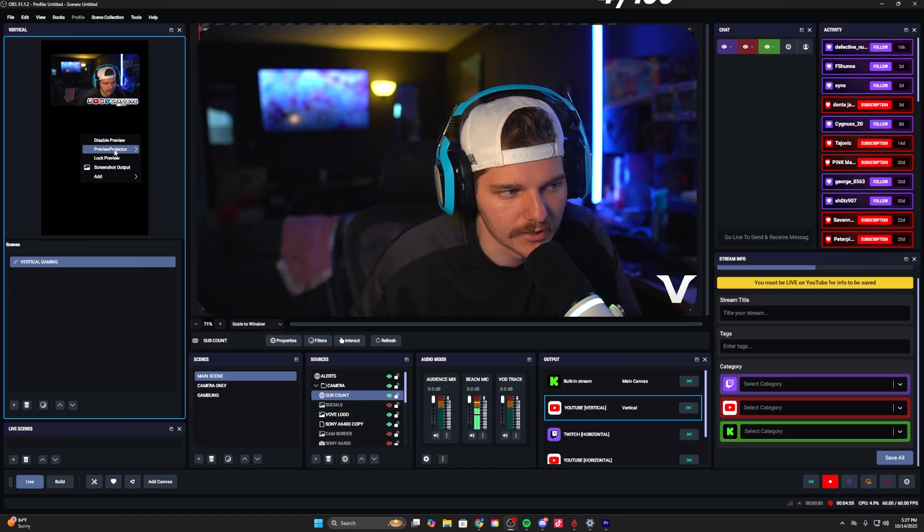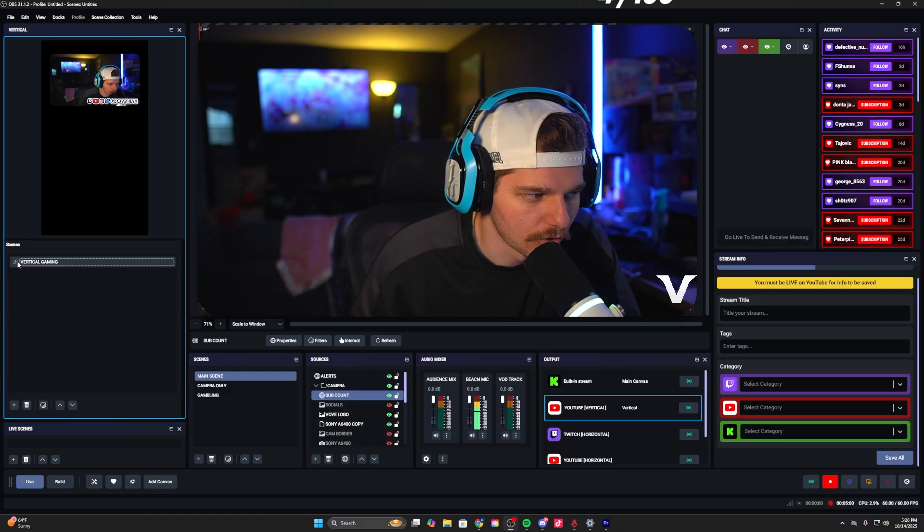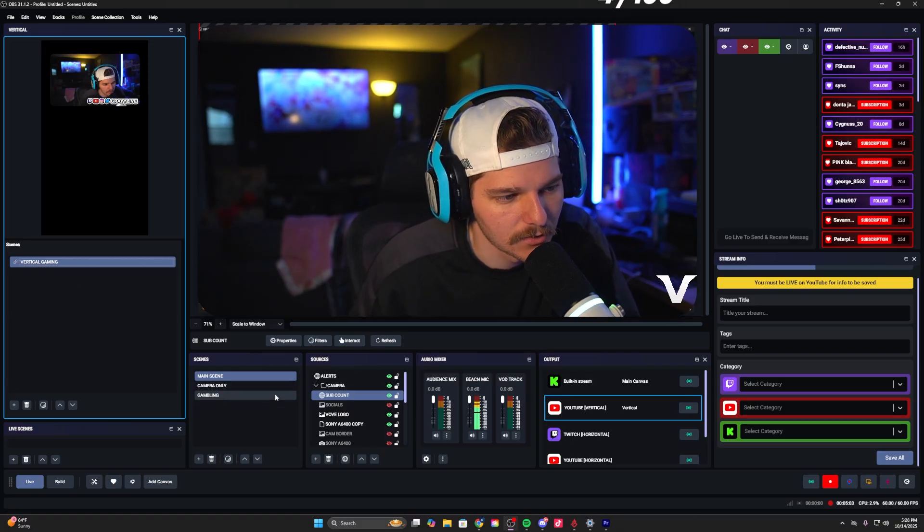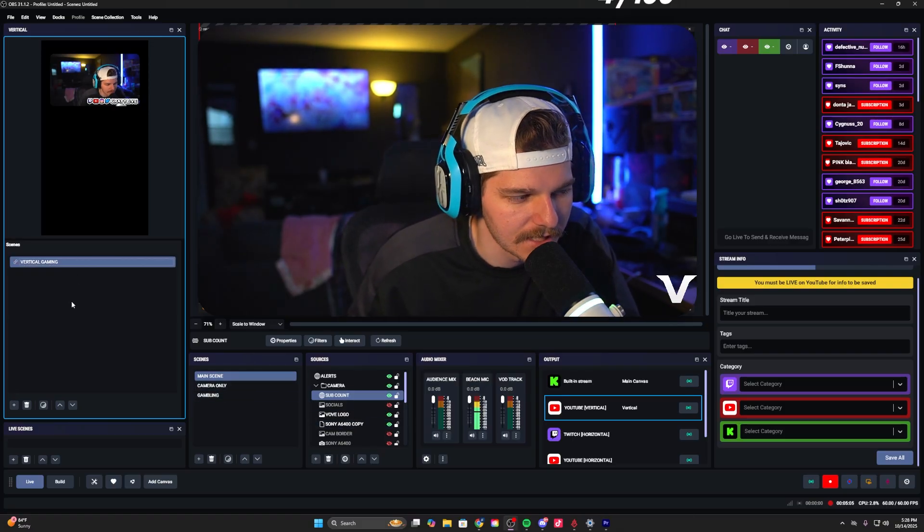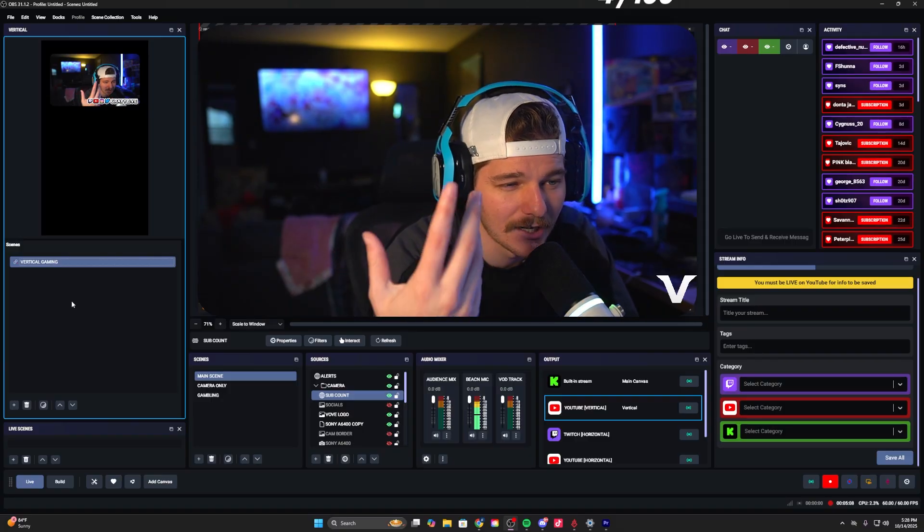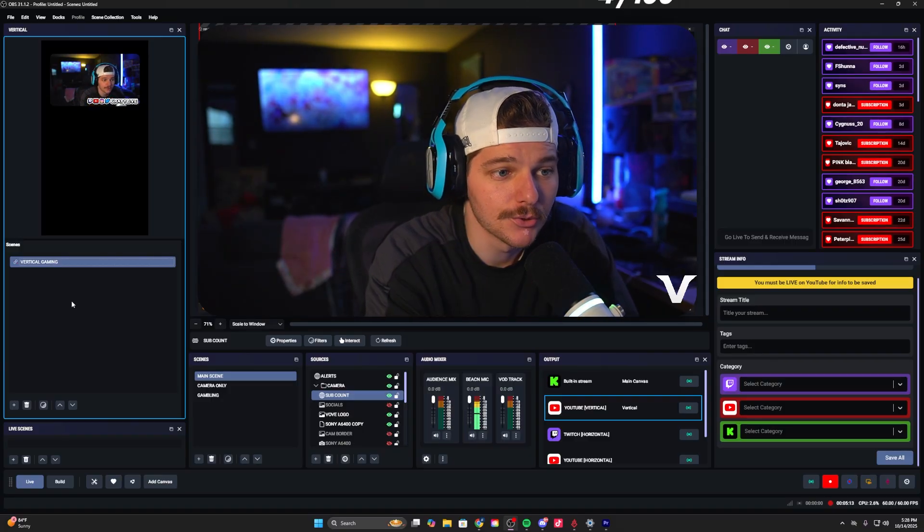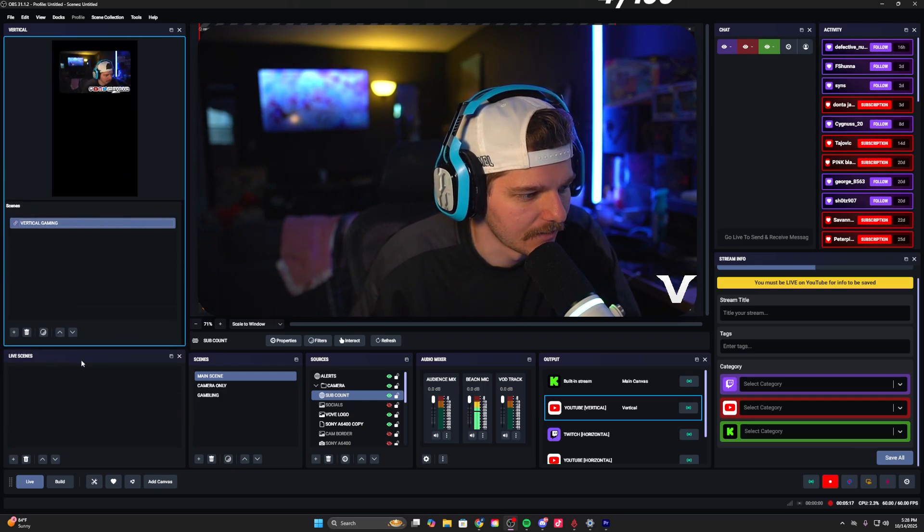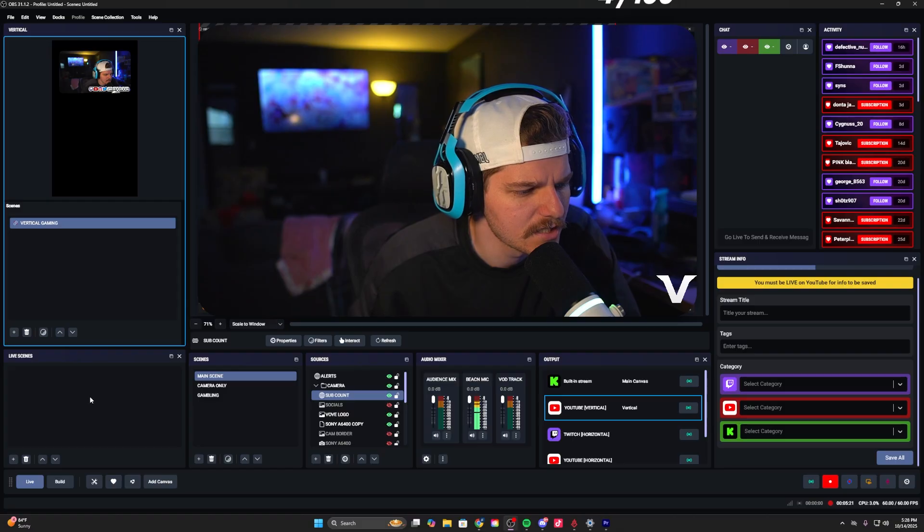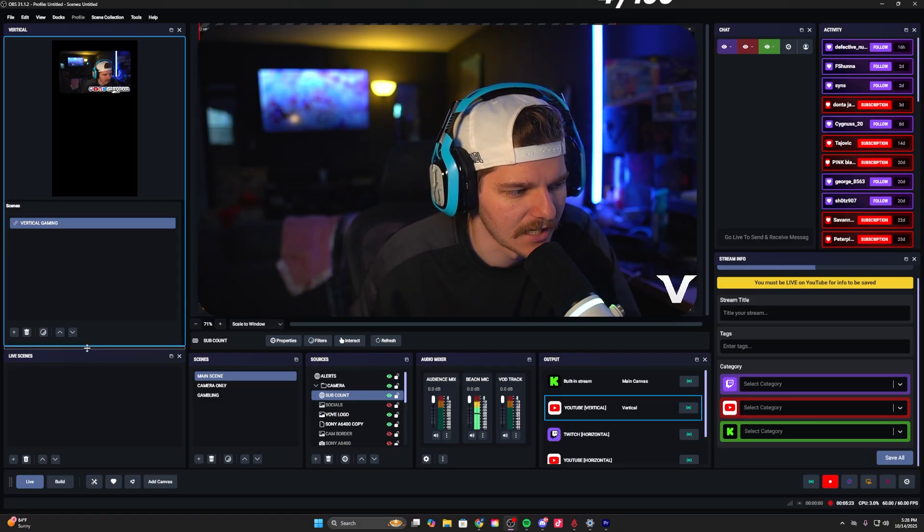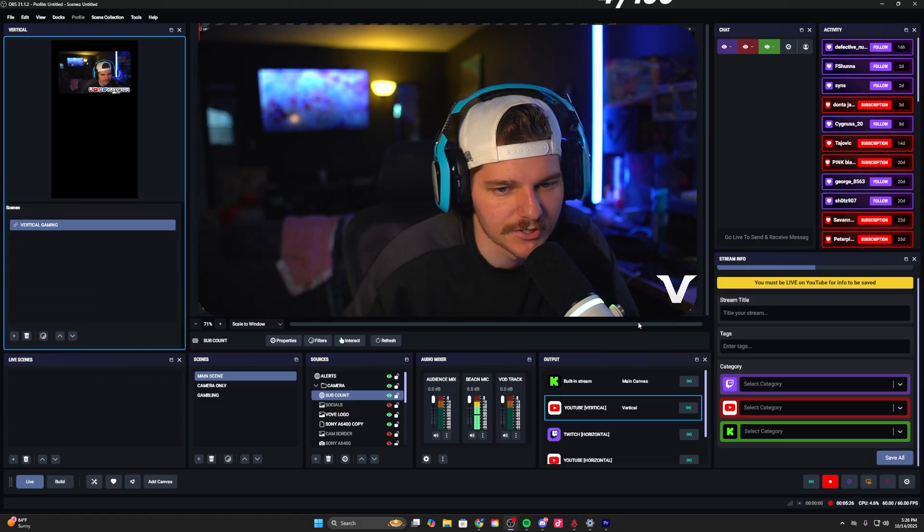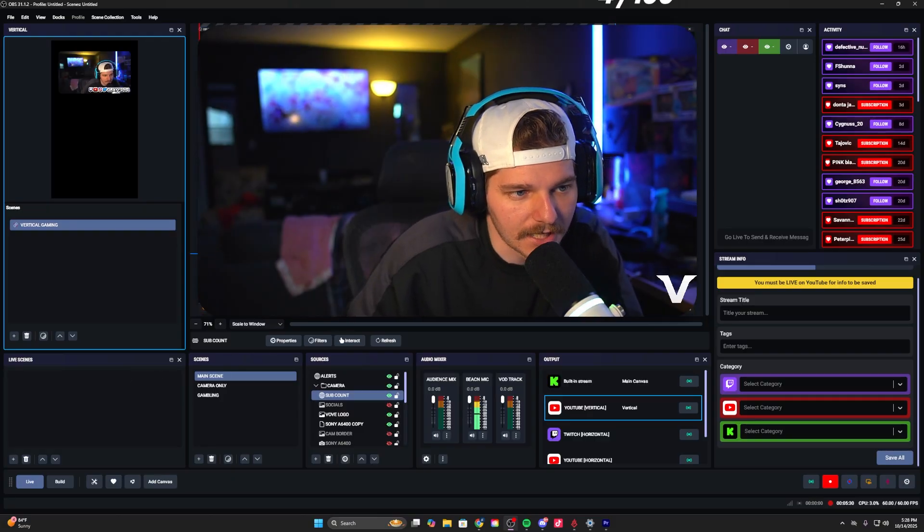Below the vertical canvas, you're going to have your scenes for vertical. You can also link these so they correspond with your horizontal scenes, which is really nice. Below it you're going to have live scenes - I haven't figured out what you would do with this yet, but I'm sure there's a practical use case for it.